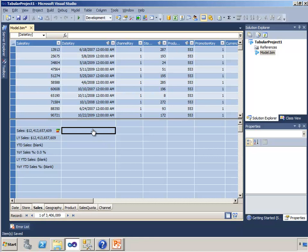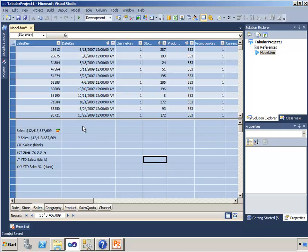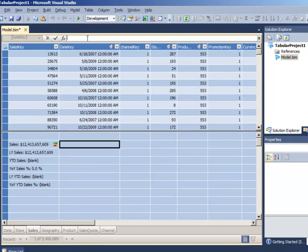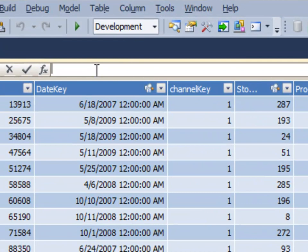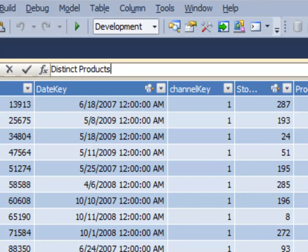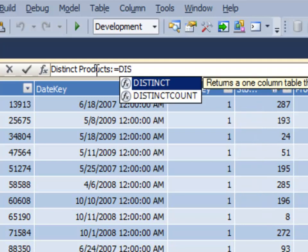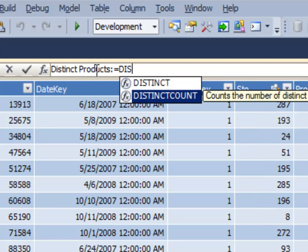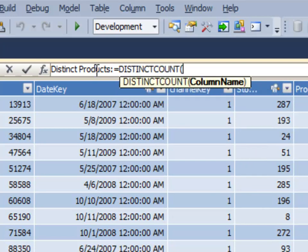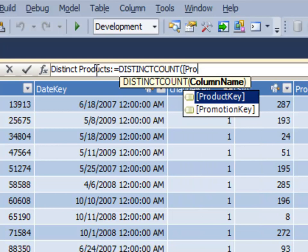I'm going to add a measure here, and it doesn't matter which cell I add this measure to, but I'll just put it right here. And this measure is going to be called distinct products. My distinct products is going to use a function just called distinct count. And the column name is going to be product key.